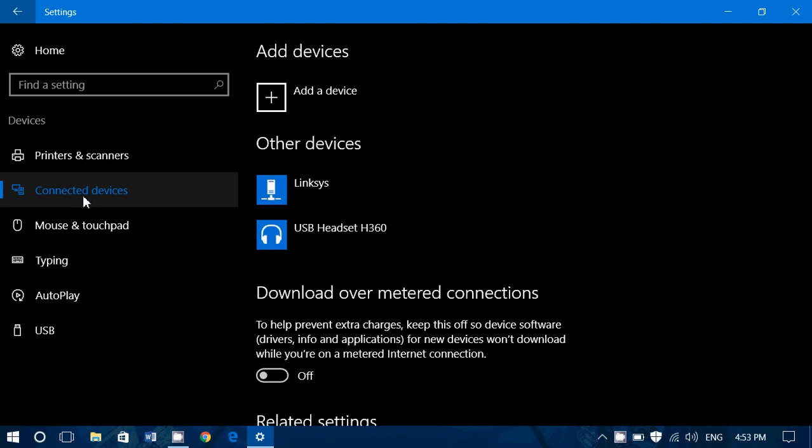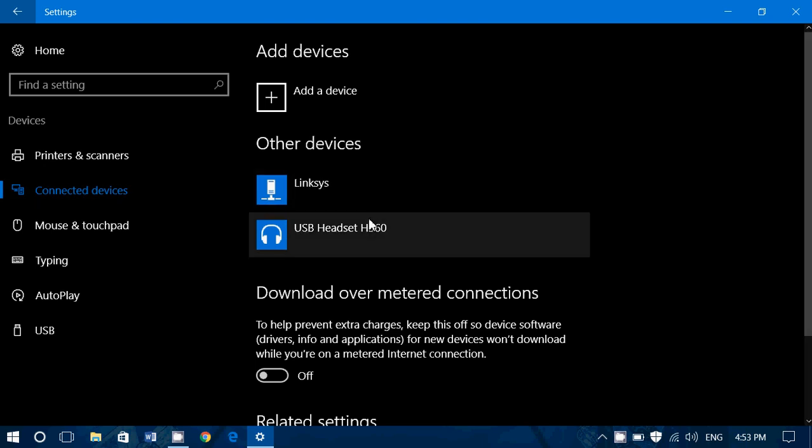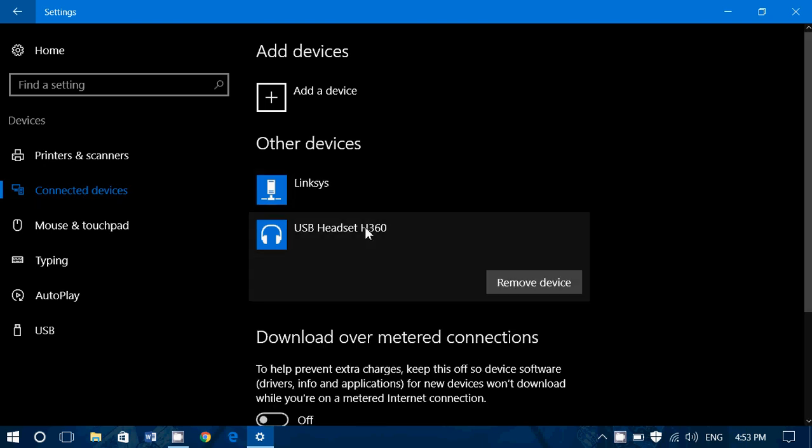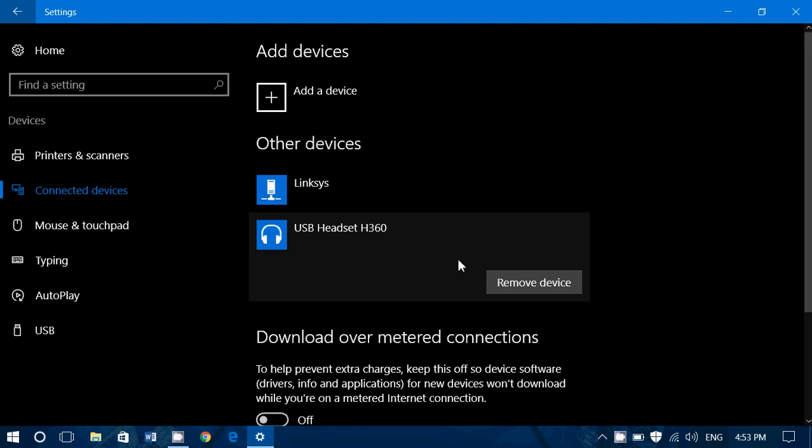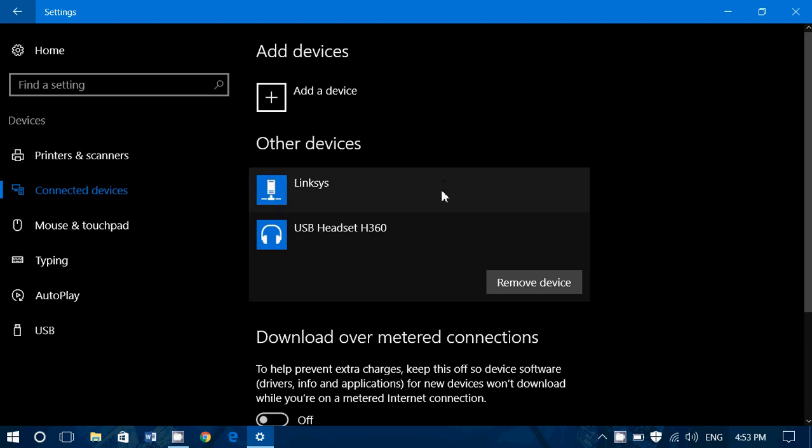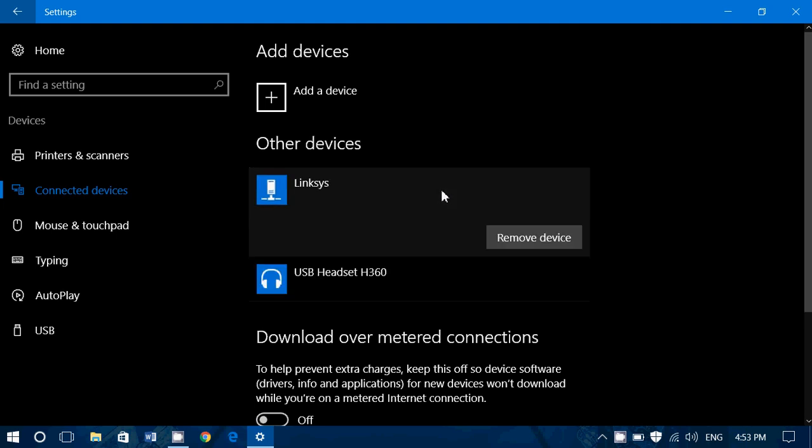And Linksys refers to the router that I have. Now the reason they actually show up here is in some cases like here all there is is remove device. So it means I can just click remove device and my USB headset is disconnected if you want. But there are also some other options available. So here on Linksys I don't have any options available, but some devices will have some options available that you can change or modify.